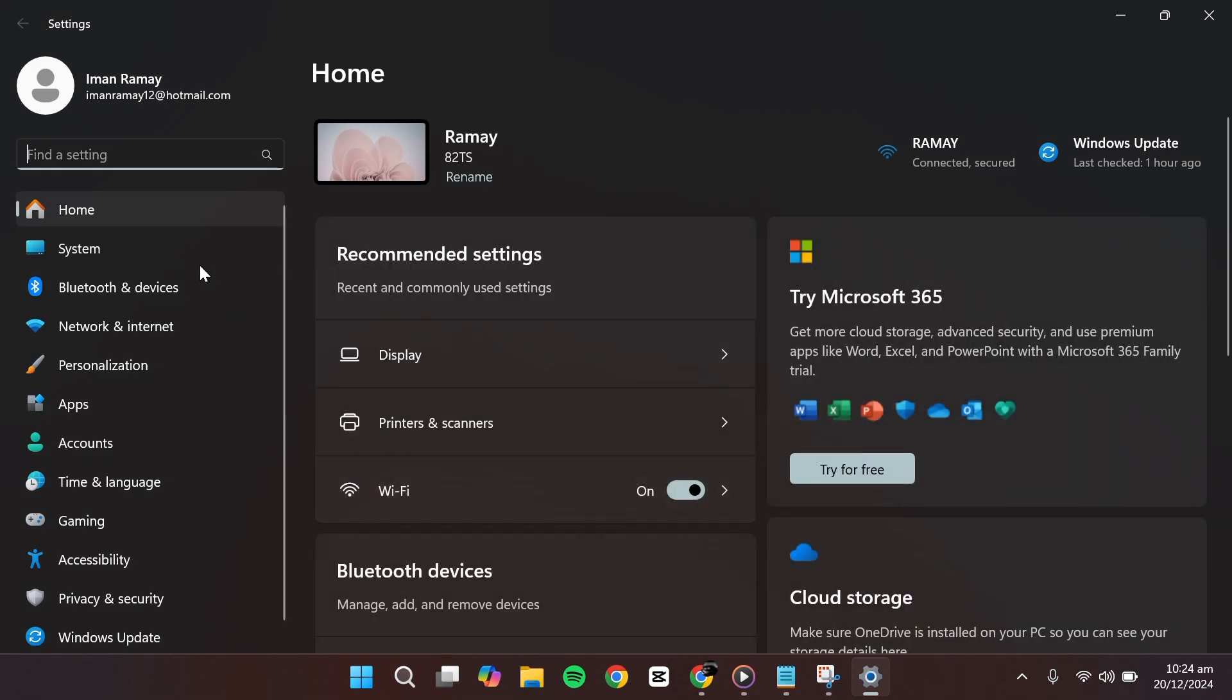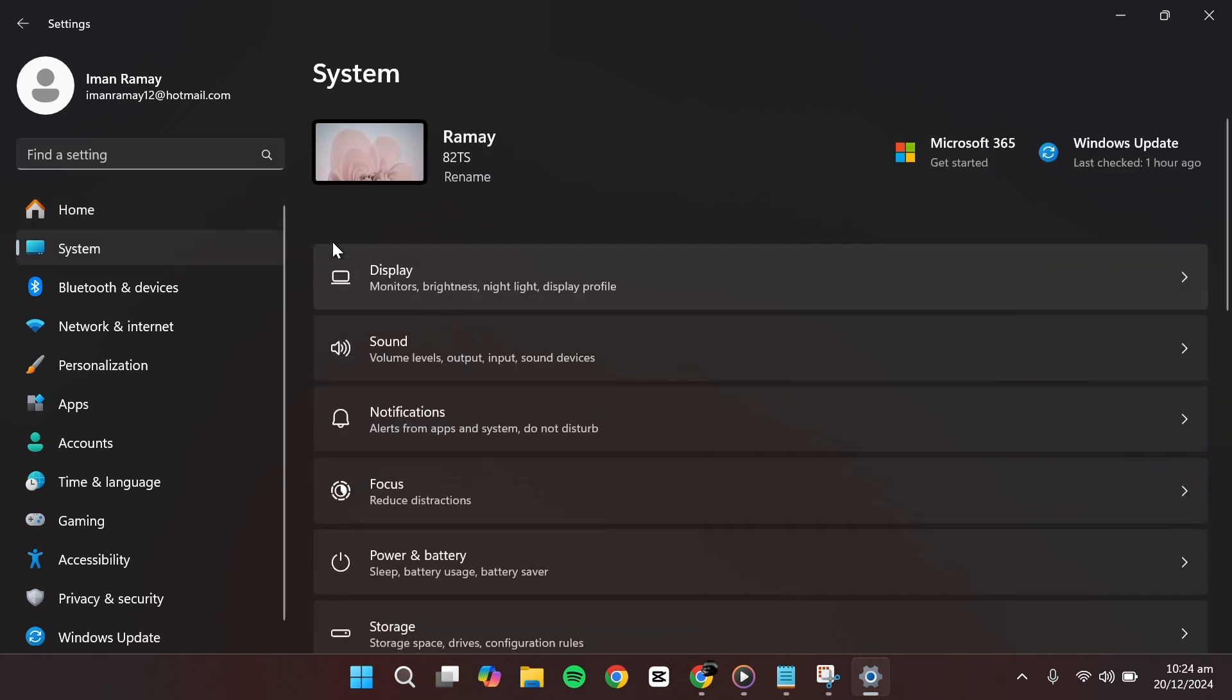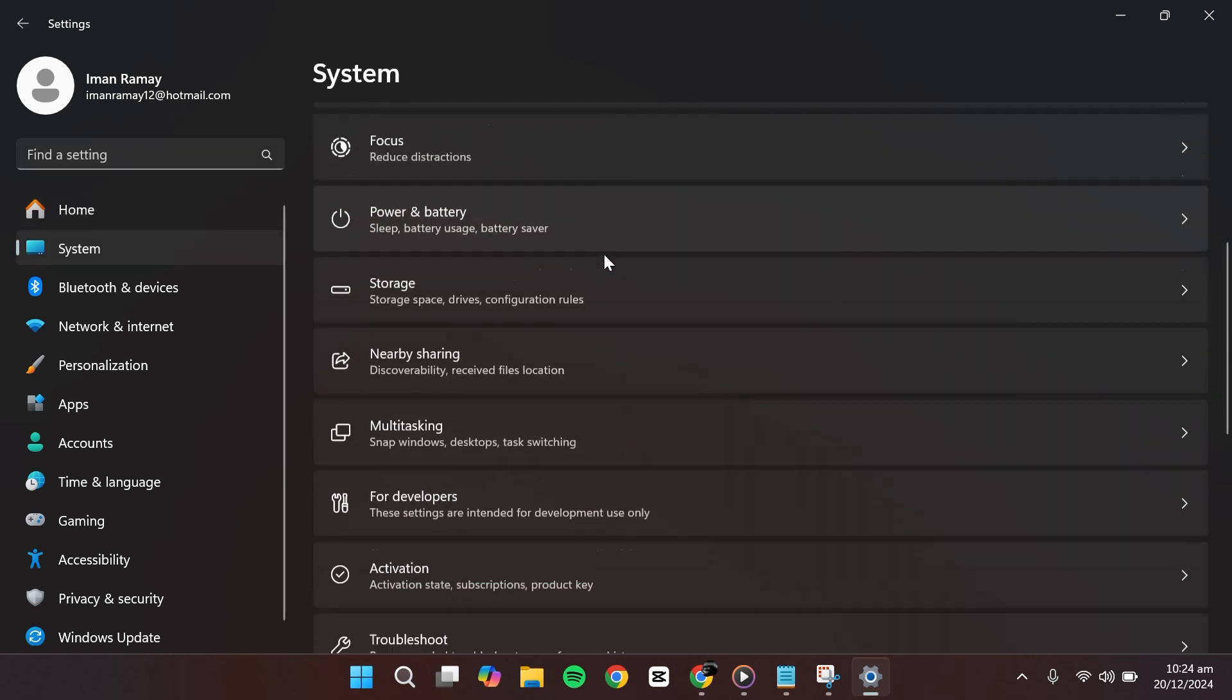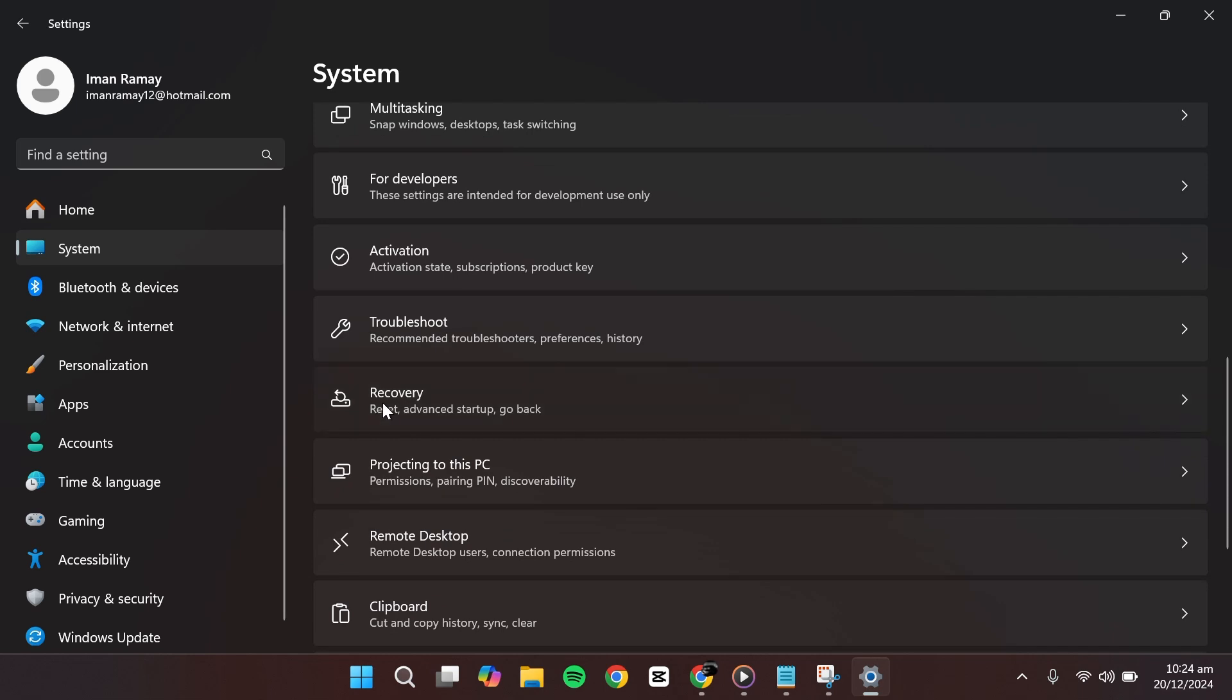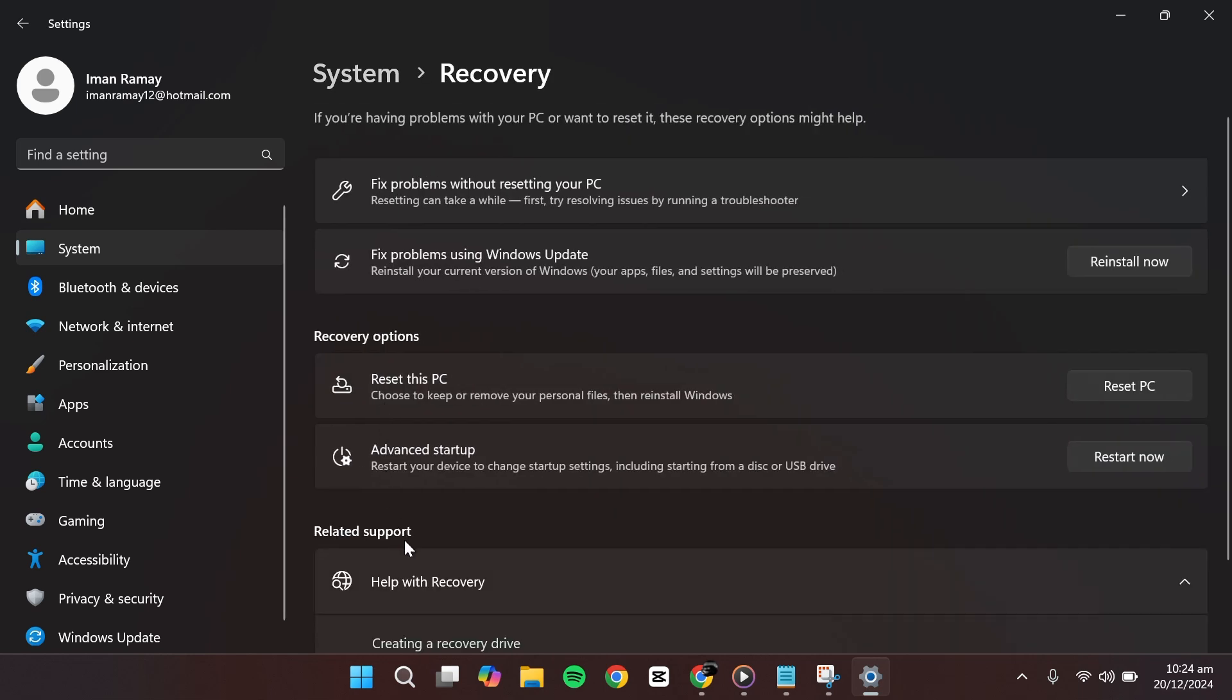Once the Settings app opens, you'll see various options. From the left-hand menu, select System. Then scroll down on the right-hand side until you find the Recovery option. Click on it and you'll see several recovery-related features.